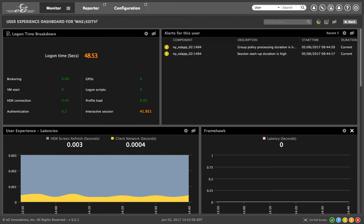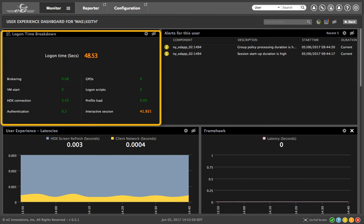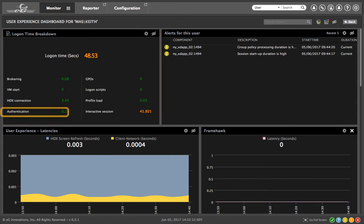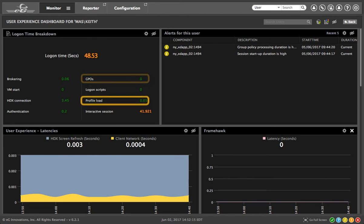You can see how long Citrix logon took and see why logon was slow and find out if it's due to authentication, GPO processing, profile loading, or other elements of the logon process.